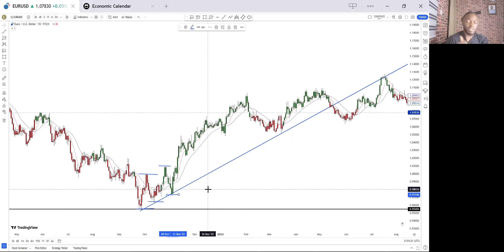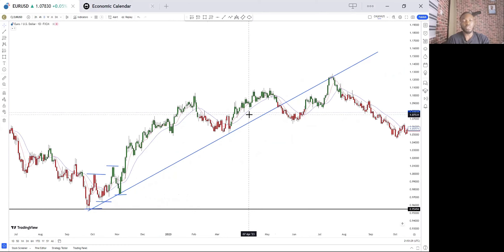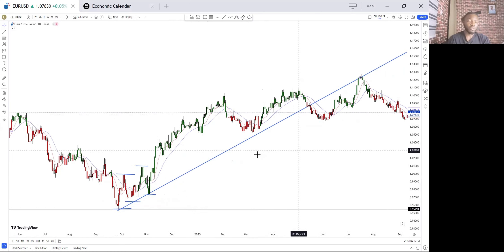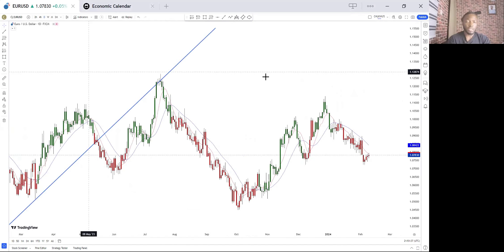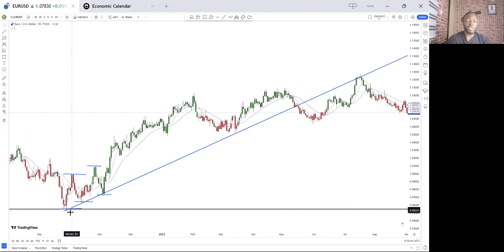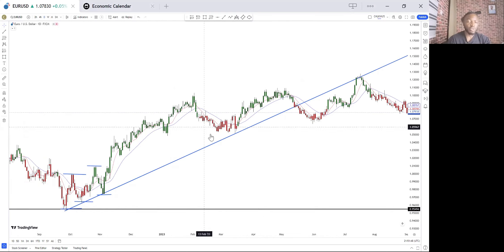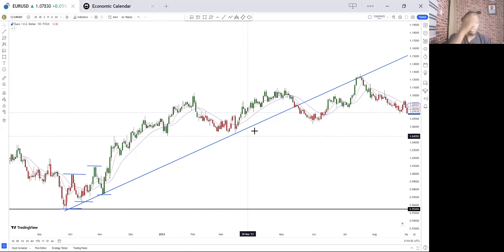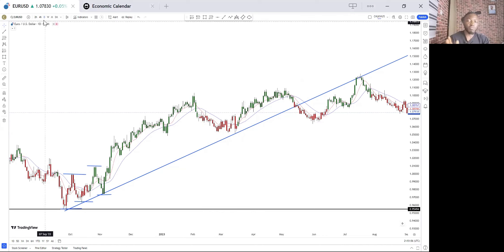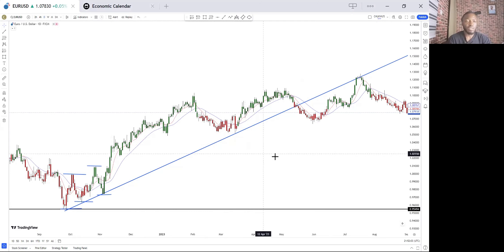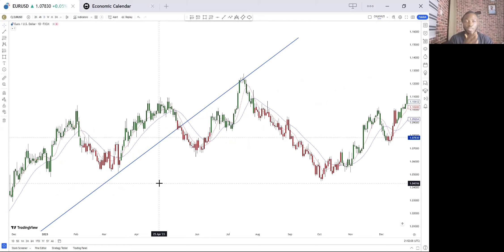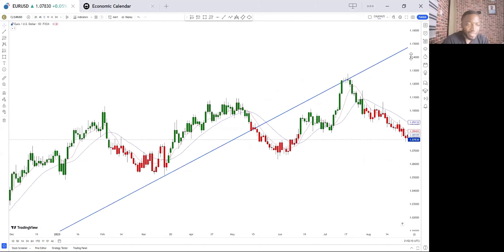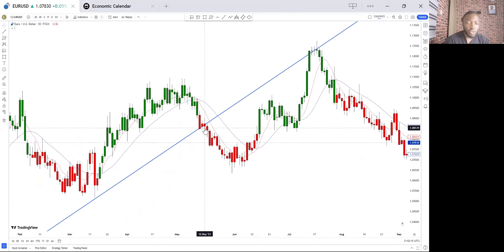This is how you draw your trend line for an uptrend scenario — same logic applies to the downtrend. You start from the wick of the candlestick at the support, draw it, and let it touch the wicks not the body. When you scale down to the four-hour time frame you see a perfect touch on that trend line. That's how simple and easy it is to draw. And as you can see, we had a clear break of that trend line — a body close below it.